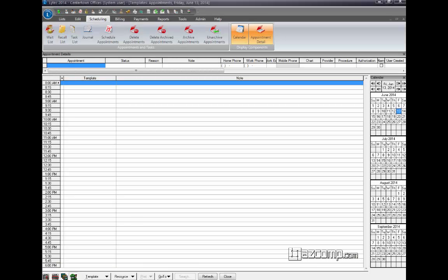If you want to change the appointment intervals in LIHTC, instead of having it show every 15 minutes by default, and you want it to show every 10 minutes or every 30 minutes so your appointments can be scheduled that way, you have to change the resource options.